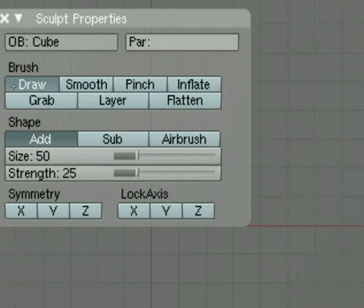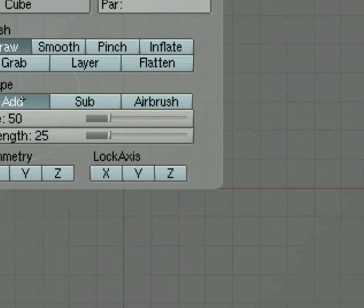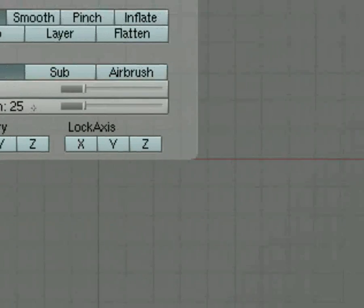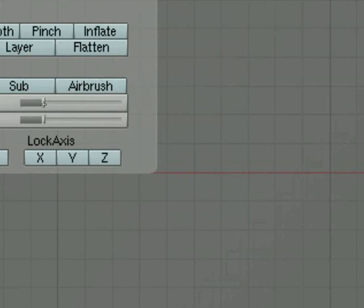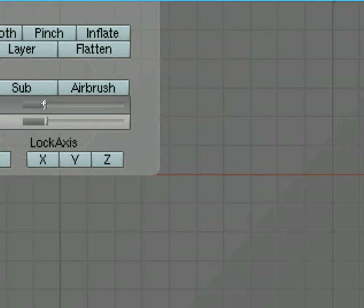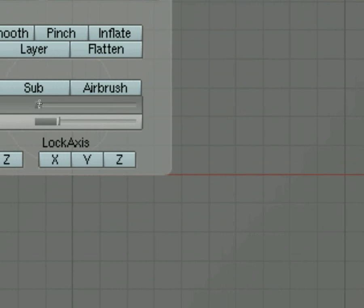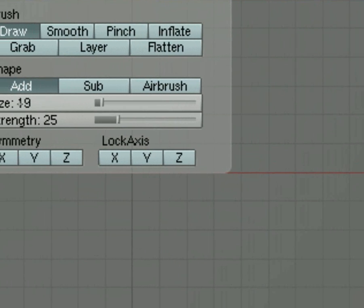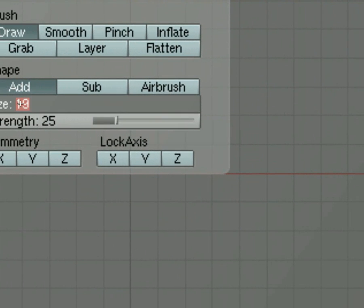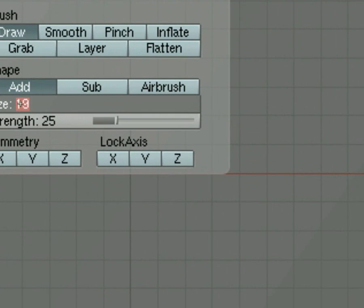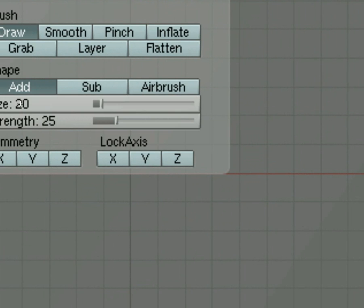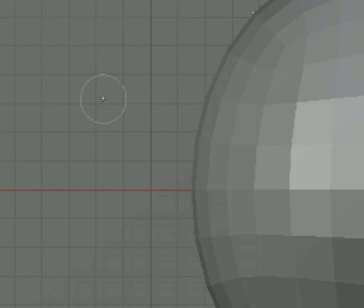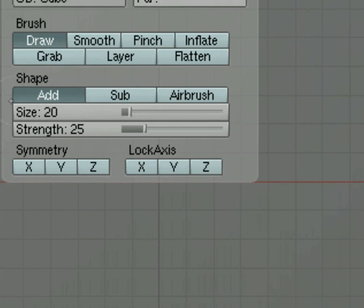In this case, we are in Draw Mode and we're going to add to the shape. Now I'm going to size it down. I'm going to make the size of it 19, or we can just make it 20, even. You can see the size of the cursor has changed.